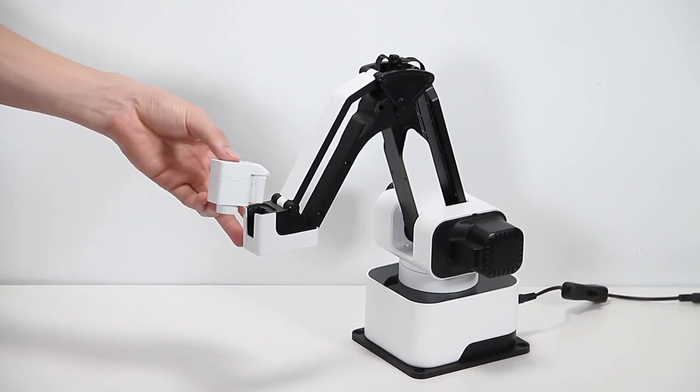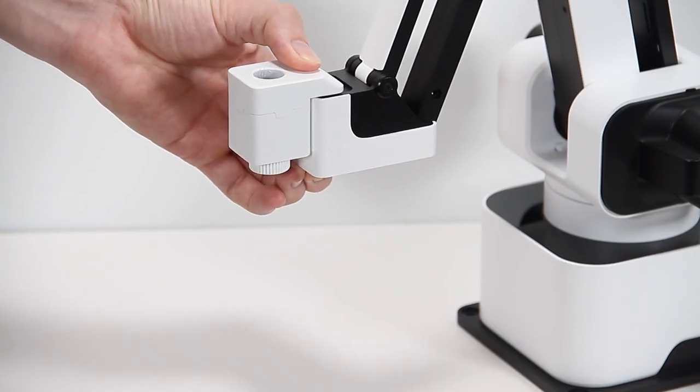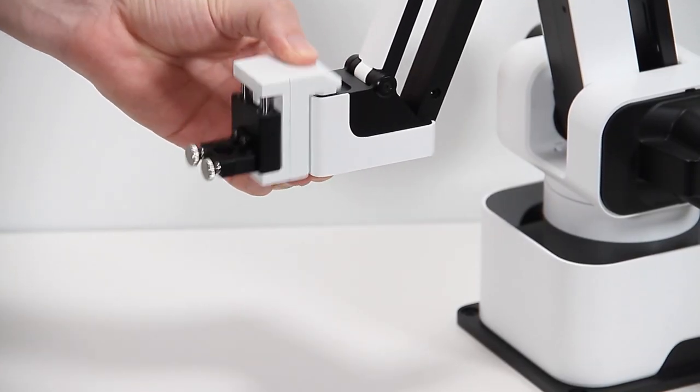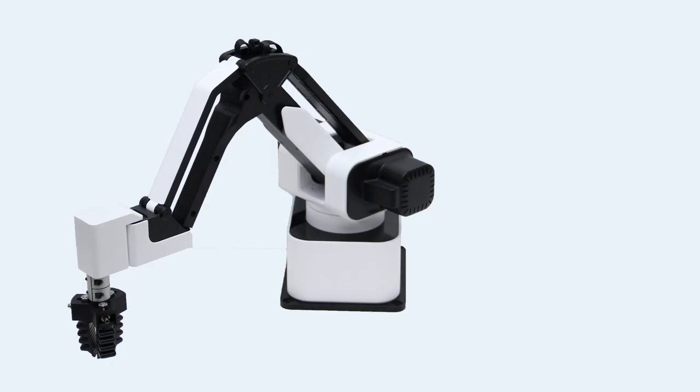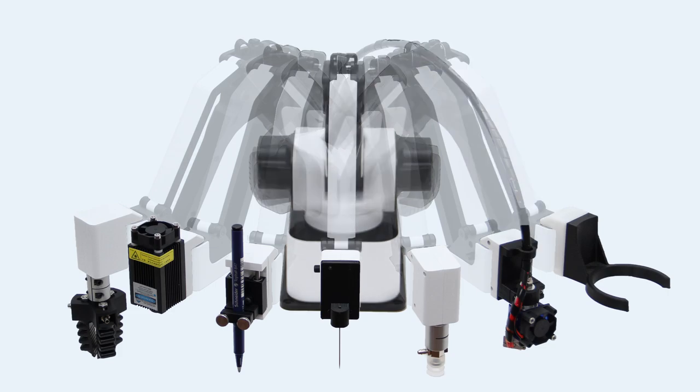The modular design allows you to change the end effector within a click and obtain various functions.